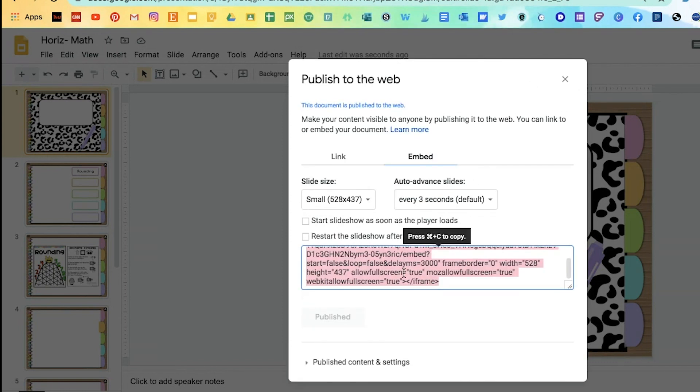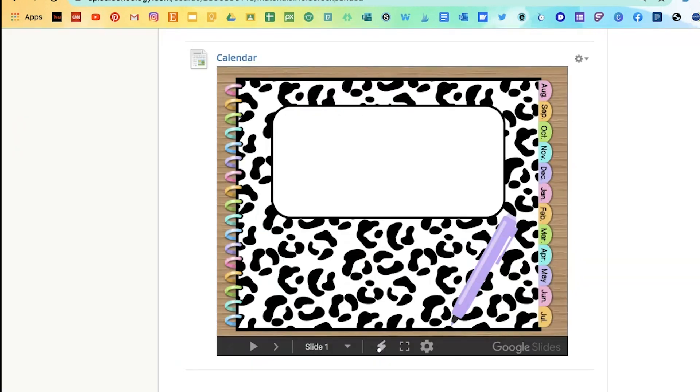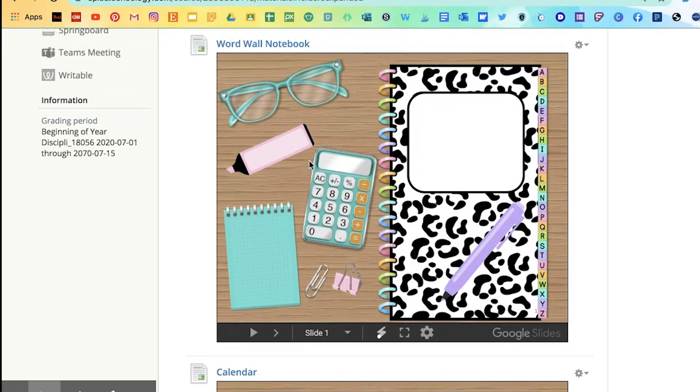You're going to have this link. Go ahead and copy it. And then go back to your Schoology course.